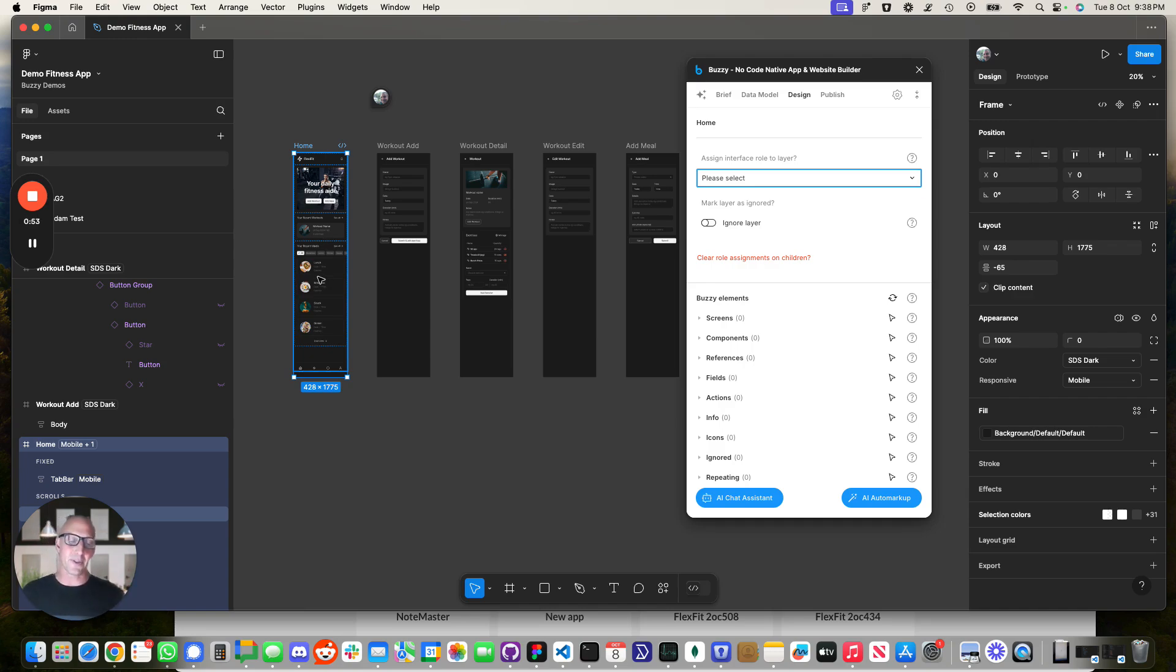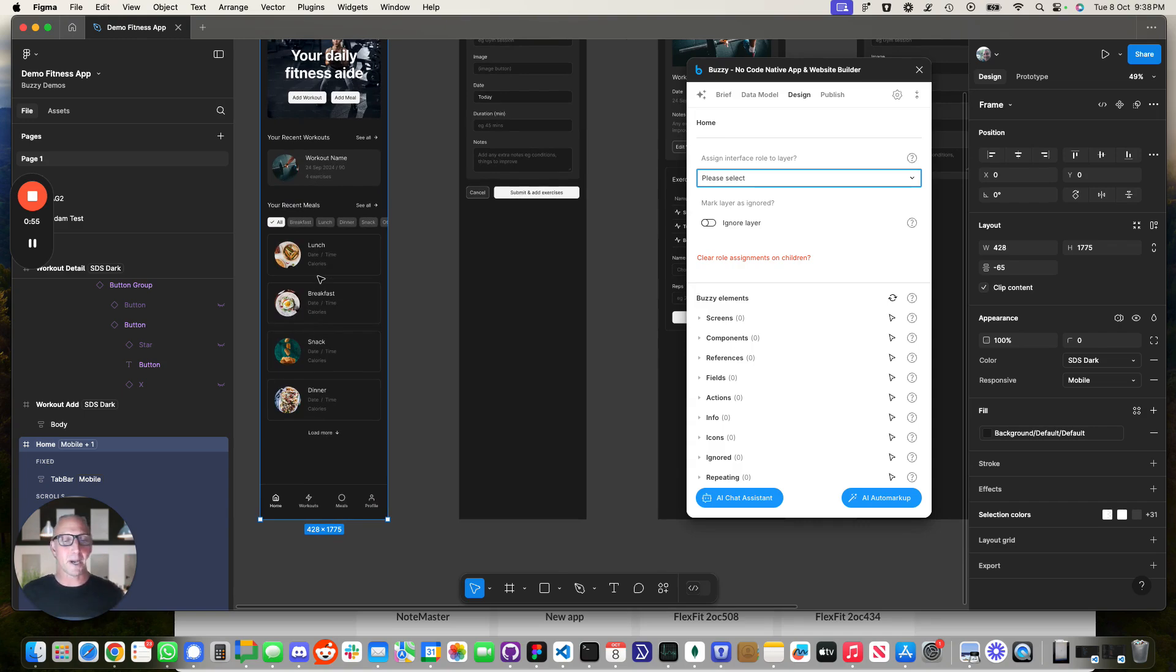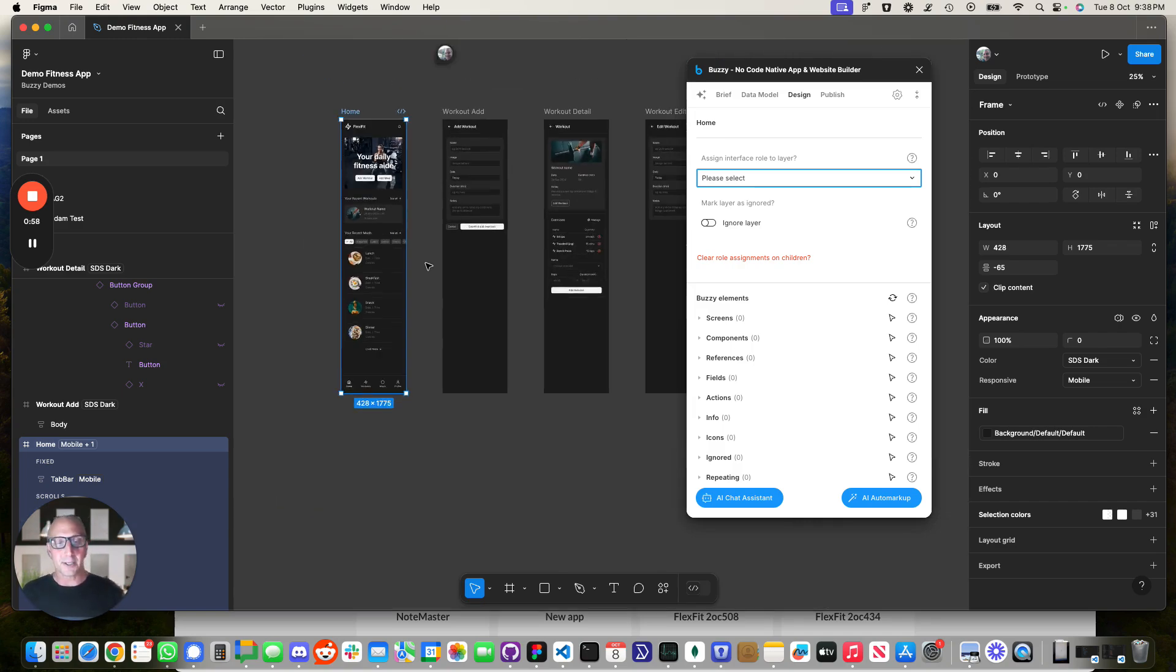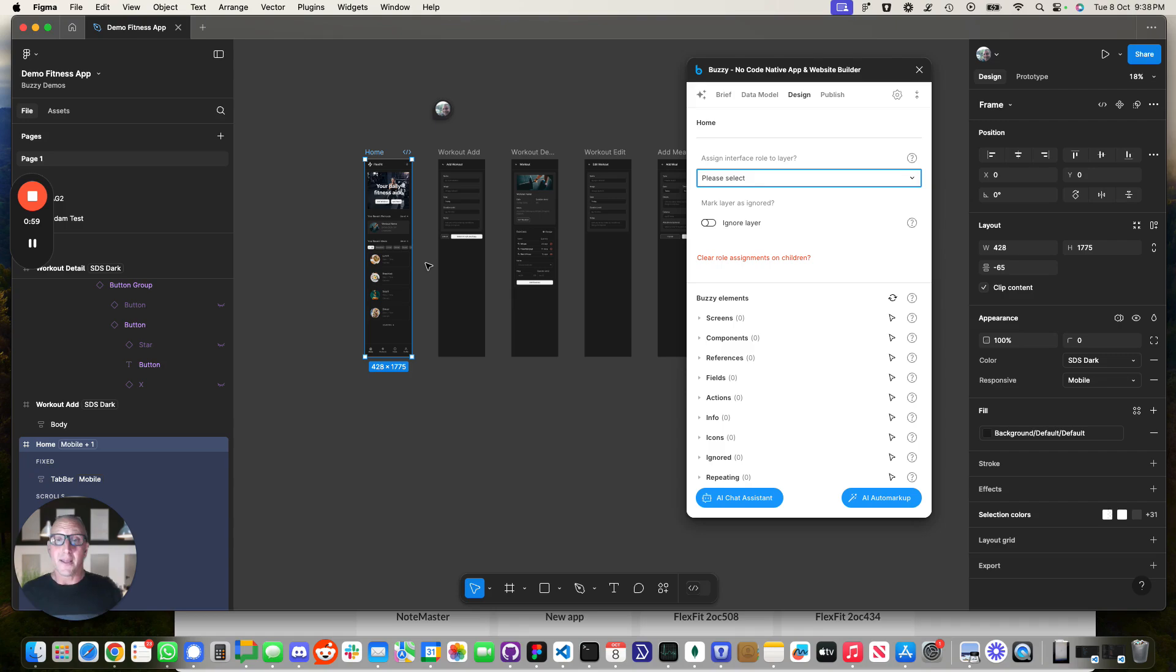And then you'd go through down to each of the frames within the Figma file and you'd be marking up this is a repeating item, this is a field and so on. So it takes a bit of effort.